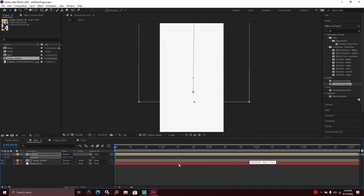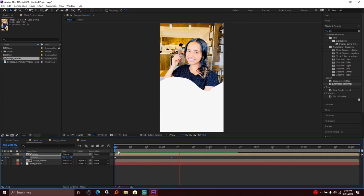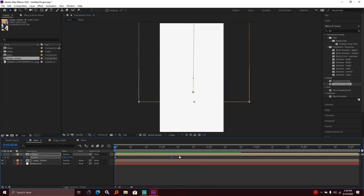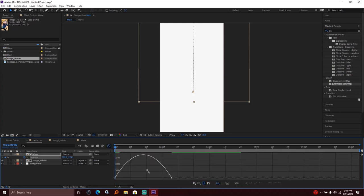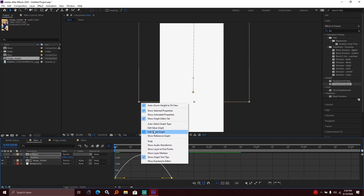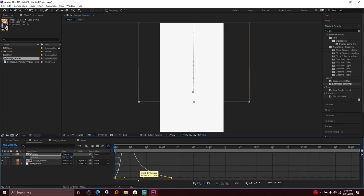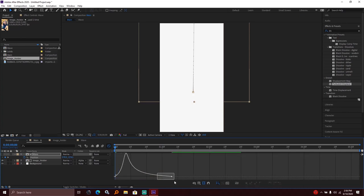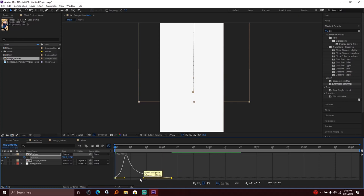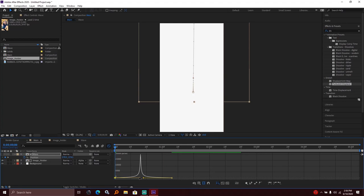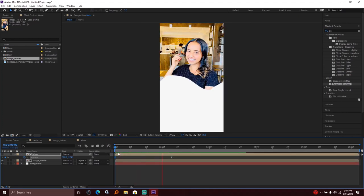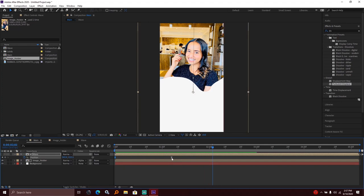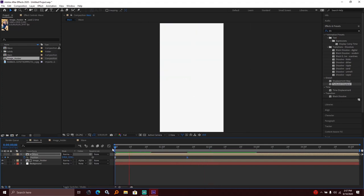To make the animation smooth, I selected the keyframes and opened the graph editor. I right-clicked and chose edit speed graph. Then I adjusted the curves to create smooth easing for the animation.